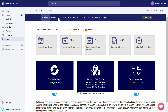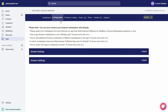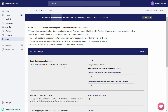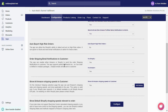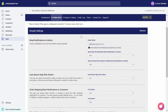Now let's talk about our configuration page. It contains two sections: Shopify Settings and Amazon Settings. The Shopify Settings section contains all the settings related to your Shopify store. Under Admin Email, you should add the email on which you want to be notified about any change or error-related information.